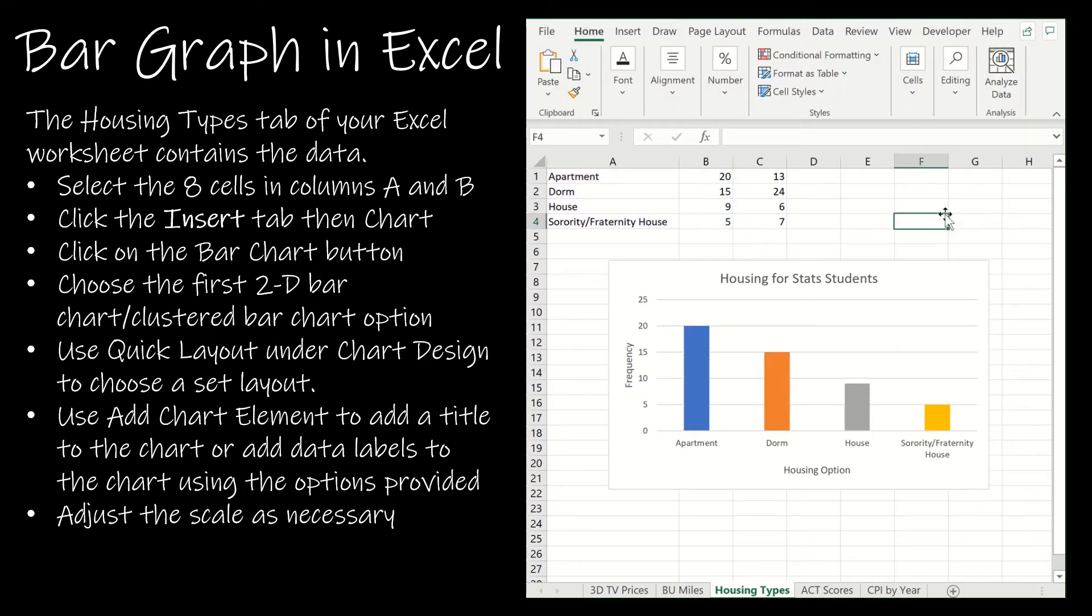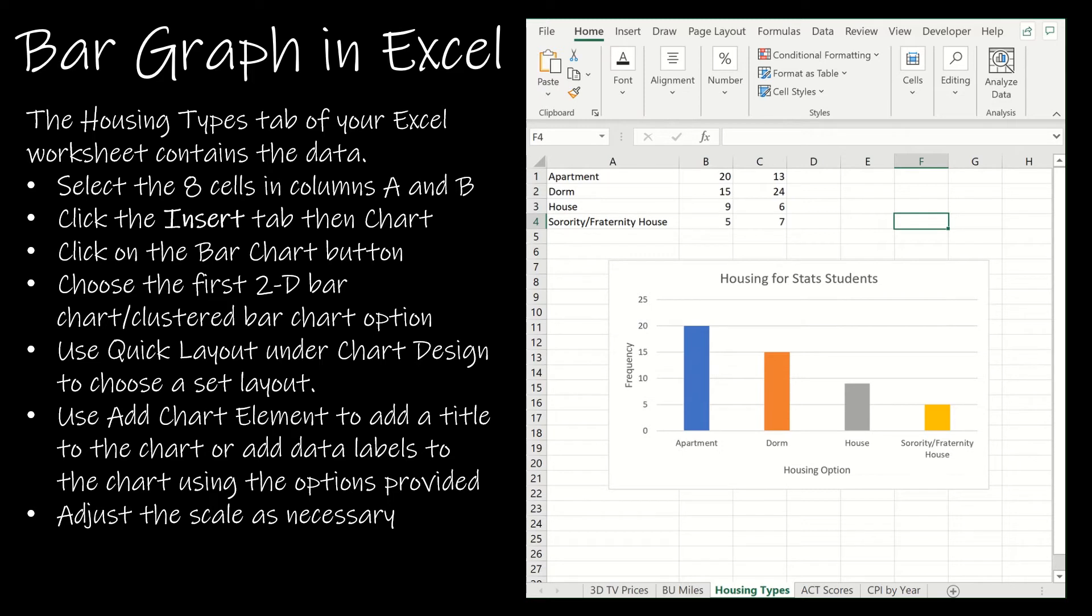Now of course I can always add the data labels as I did before. Typically for a bar graph like this we're not going to include those data labels.